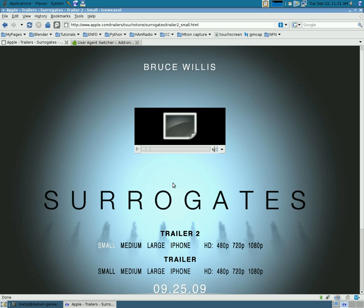It's not a codec problem. We can watch the videos. It's their server is looking at your computer and saying, hey, this is a Linux computer. Let's not let them watch this video.